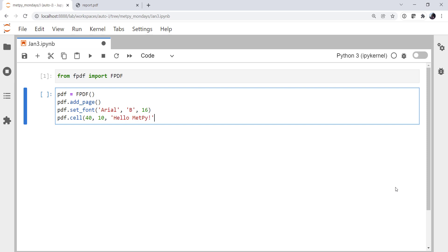There are other options after this that you can pass, such as a border, where the cursor should go afterwards, the alignment, any color fills. But we're going to keep it simple to start off here.